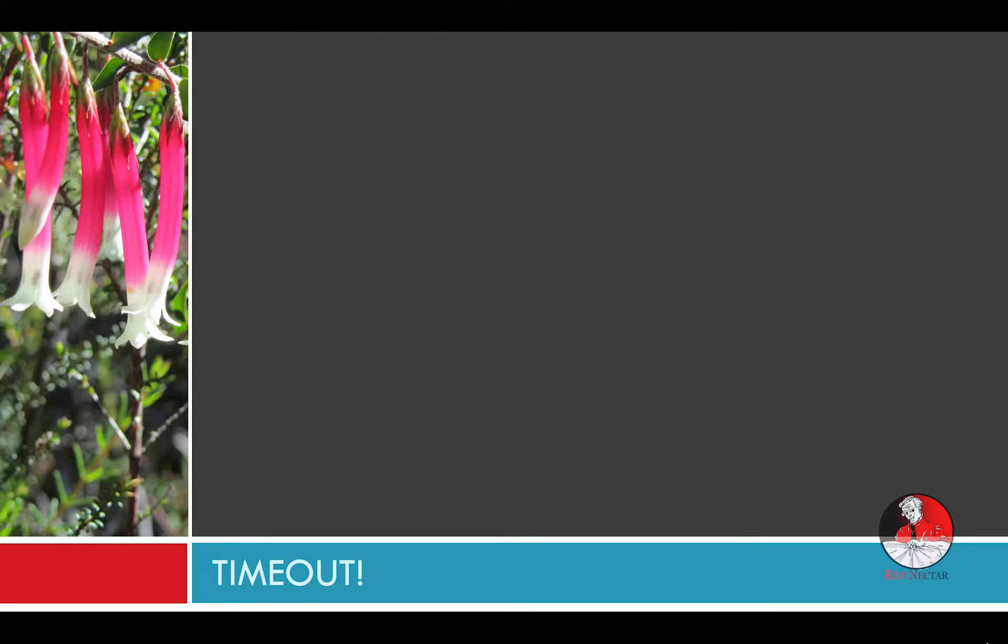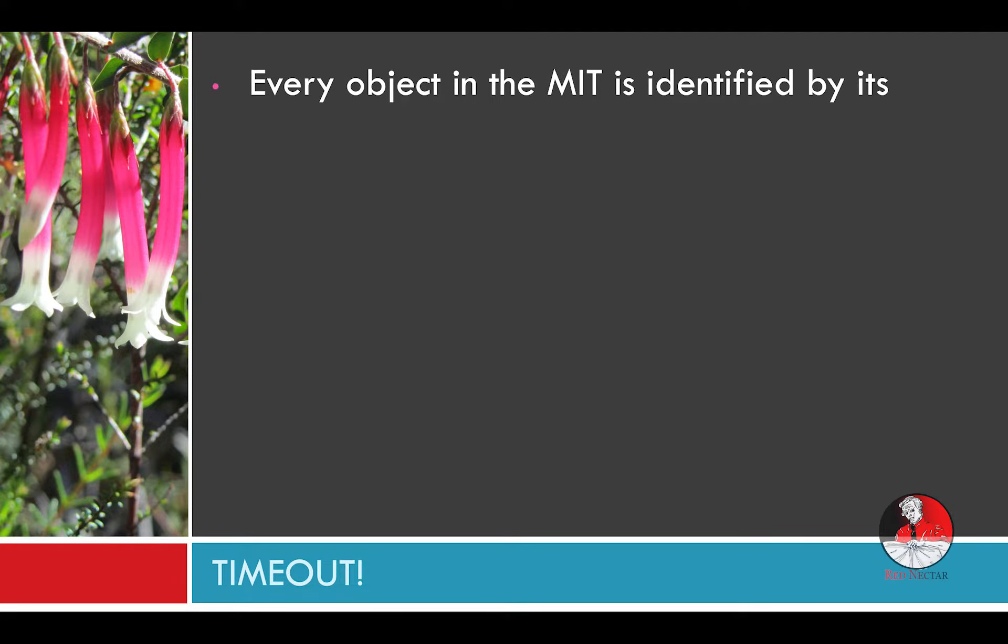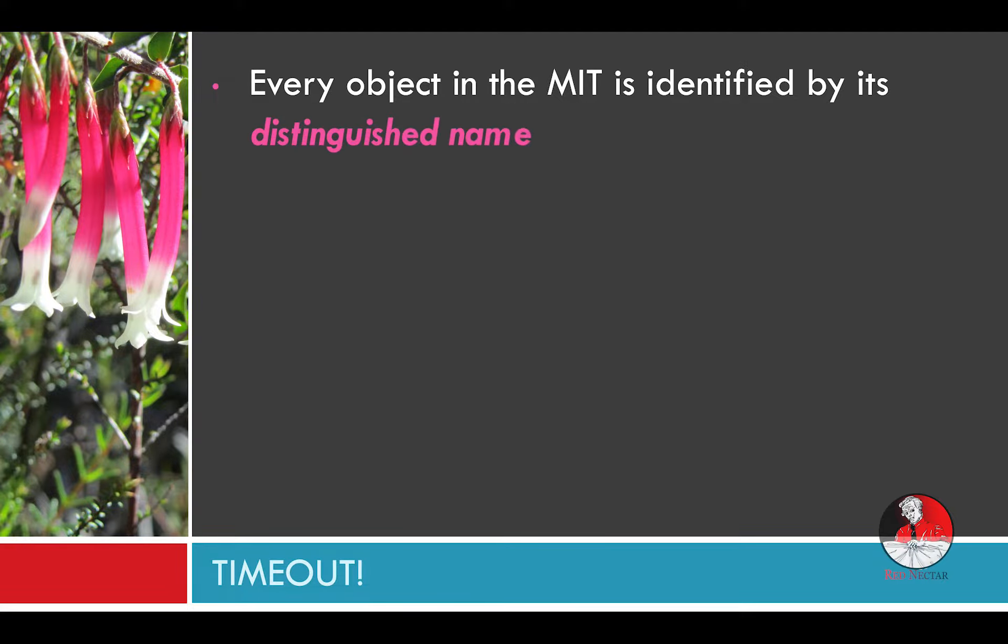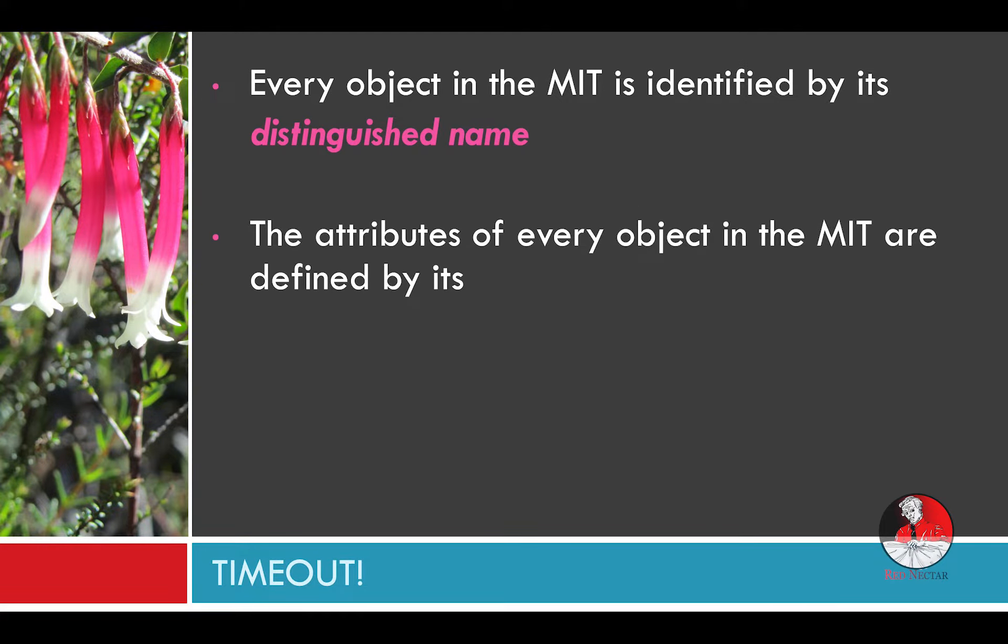Time out. Let's check that you're still with me. Firstly do you understand that every object in the MIT is uniquely identified by its distinguished name? Okay. Do you realize that the attributes of every object in the MIT are defined by its class? Great.